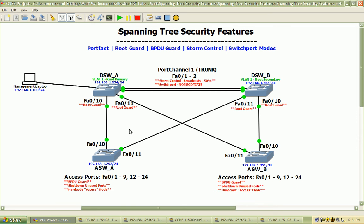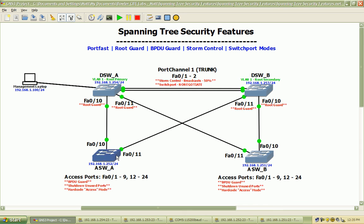We also talked about where to apply root guard, what interfaces, where they should be facing, and how that can go wrong. We also talked about applying BPDU guard on the correct interfaces, shutting down unused ports, and hard-coding access mode ports on our access layer switches.